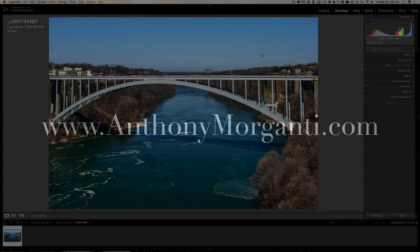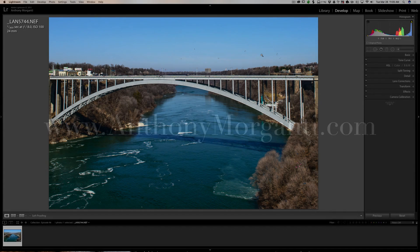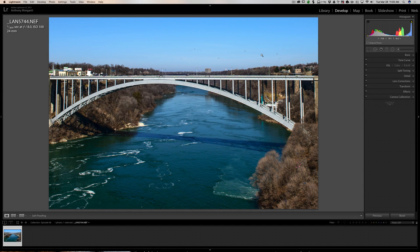Hey guys, this is Anthony Morganti from AnthonyMorganti.com. This is episode 96 of Lightroom Quick Tips. In this episode I'm going to give you a tip on using the spot removal tool. I'm not sure how useful this tip may be, but there might be a situation down the line where you'll run into a need for something like this, and it's good to know.